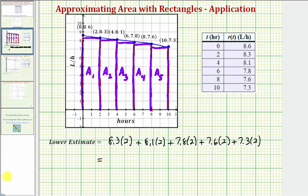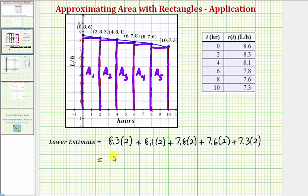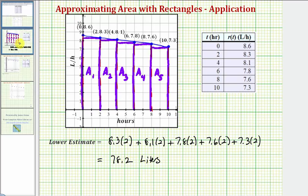Going to the calculator, the sum of these products comes out to 78.2. The units are liters, so the lower estimate of the amount leaked is 78.2 liters.